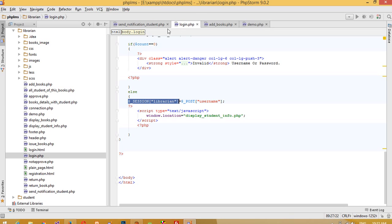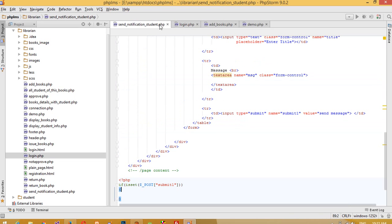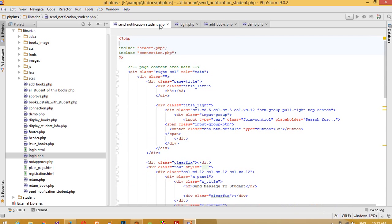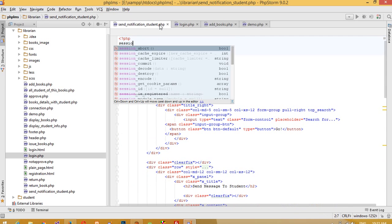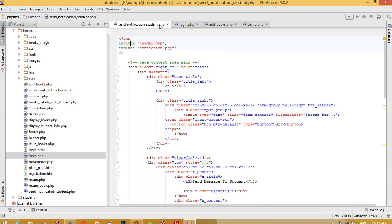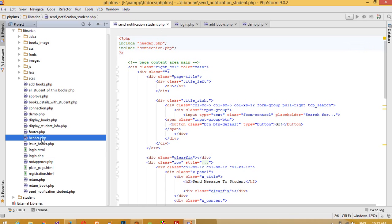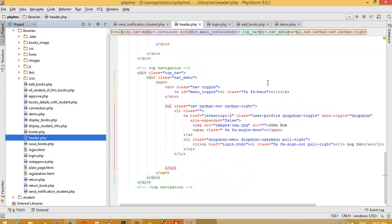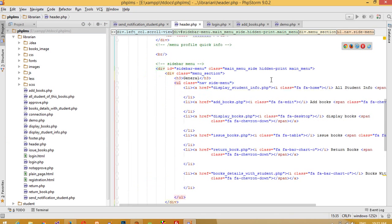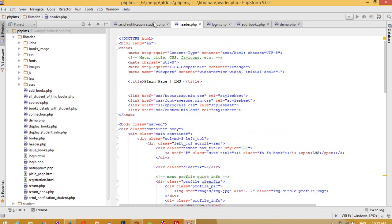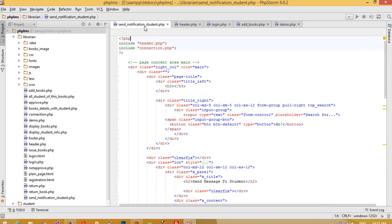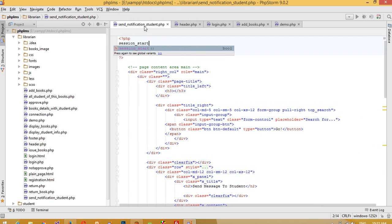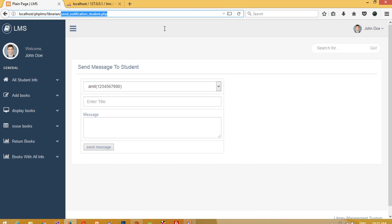I'll copy the session name since we need to insert it in the INSERT query. We also need to check whether session_start is included in the header or not. It isn't, so I need to add session_start here. Now I need to log in again.